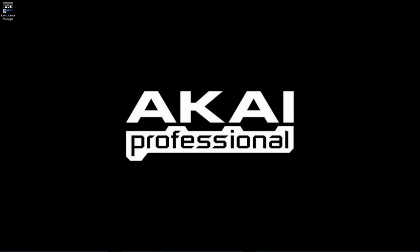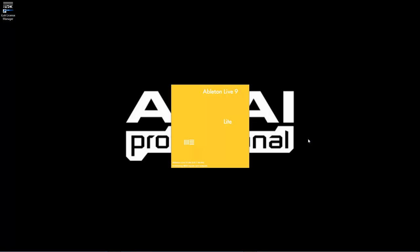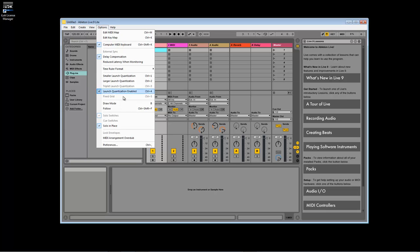Now that your plugins have been installed, let's open Ableton. Start by selecting Options at the top and selecting Preferences. For our Mac users, you'll want to select Ableton Live Lite at the top and then select Preferences.